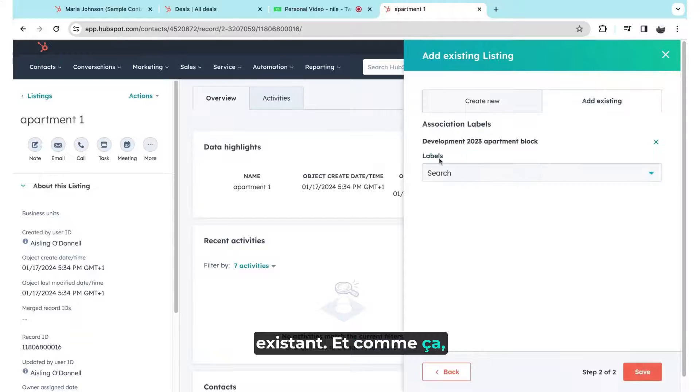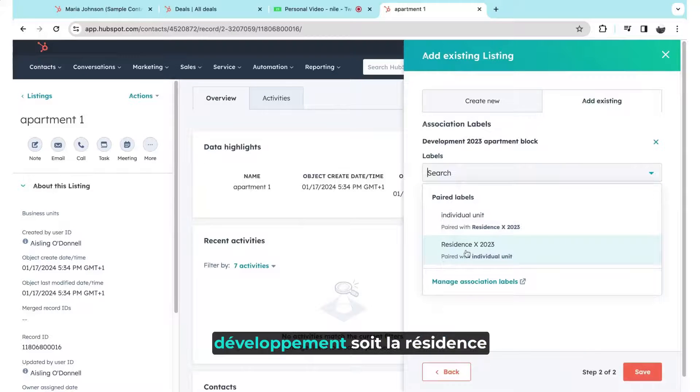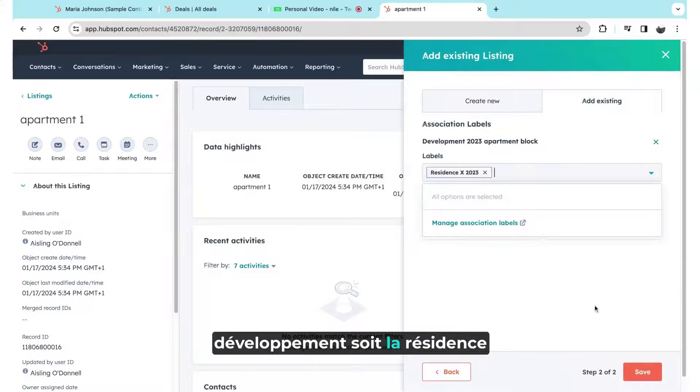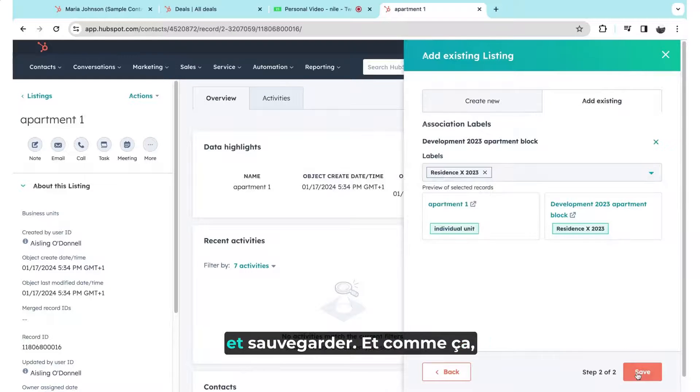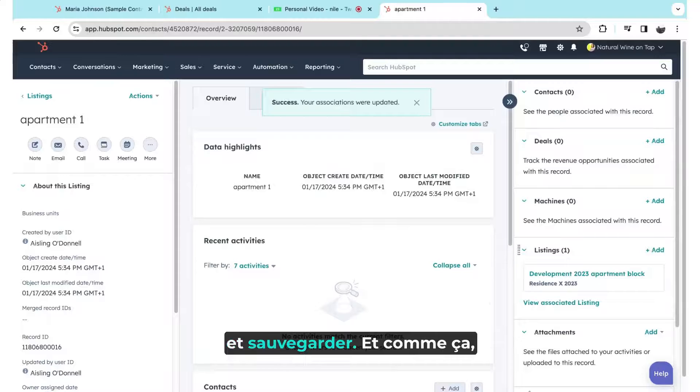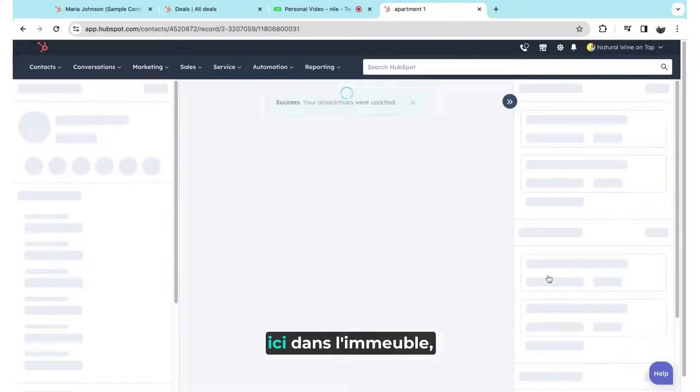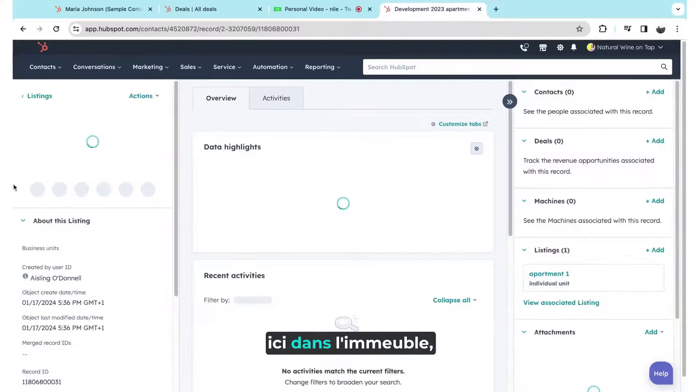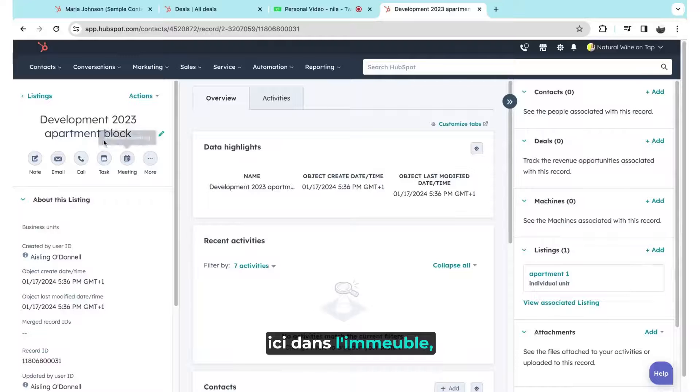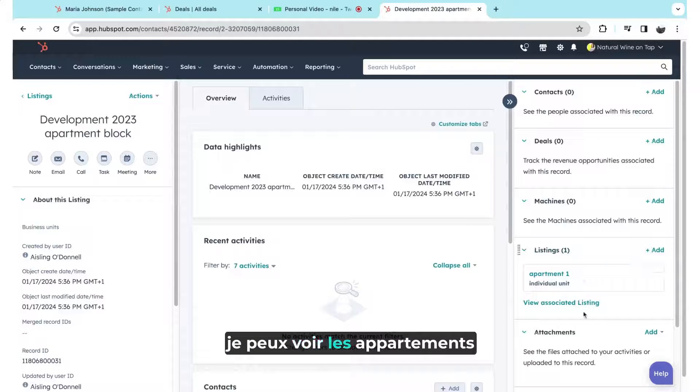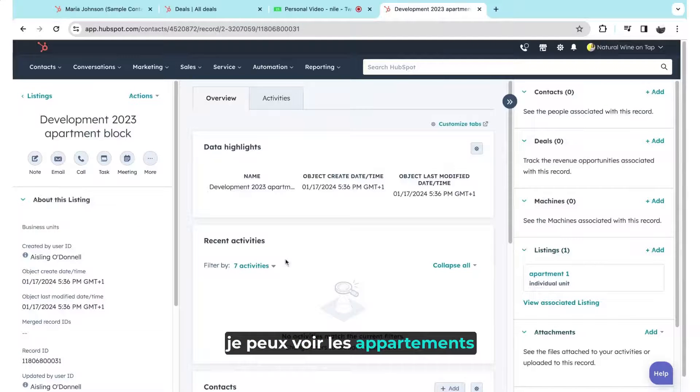And that way I'll choose that. The development is the residence and save. And that way here on the apartment block, I can see the individual apartments.